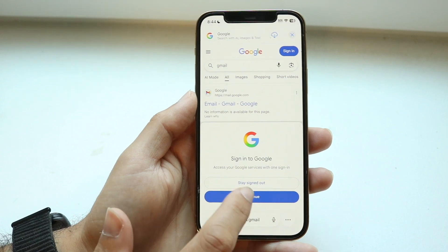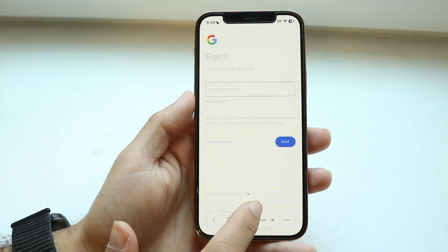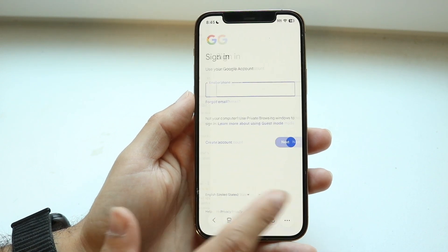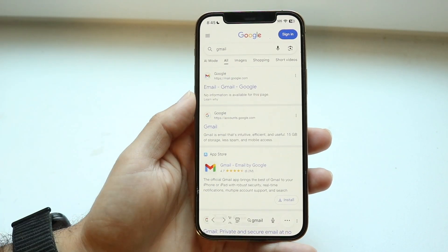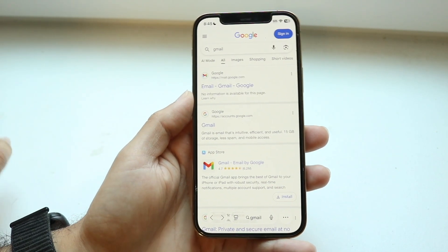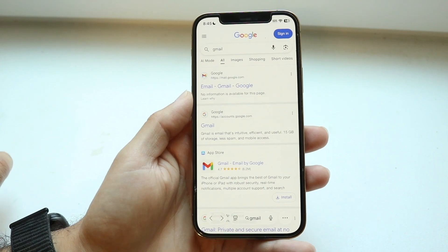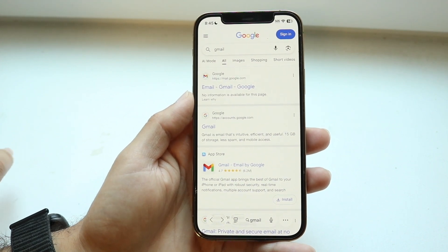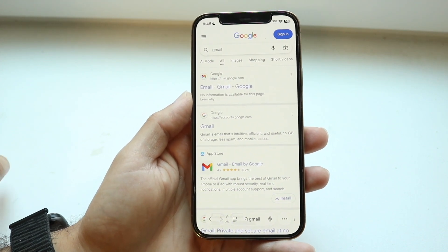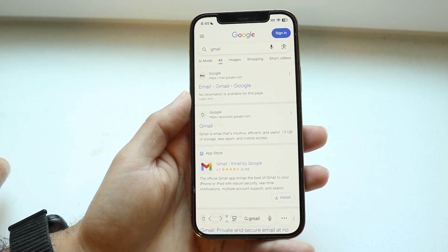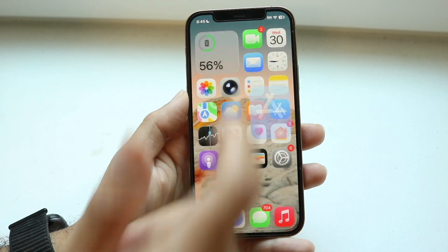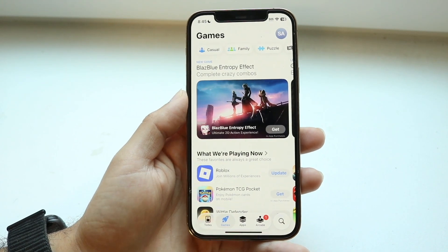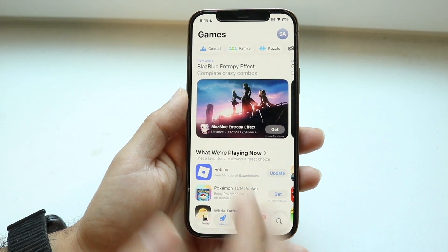This is typically one of the easiest ways to do it — just sign into your account and change the password that way. You can also go through and change it via the application itself, if you want to download the application.